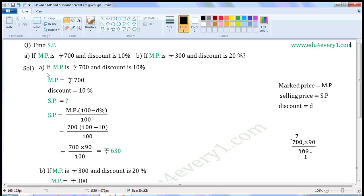First one: if MP is Rs. 700 and discount is 10%. Write the given values. MP is equal to Rs. 700, discount is equal to 10%. We have to find SP. When market price and discount percent are given, we can find the selling price using the formula: SP is equal to MP into (100 minus discount percent) by 100.